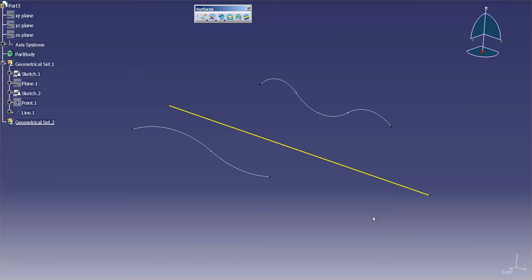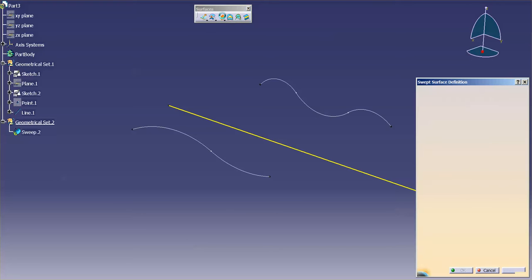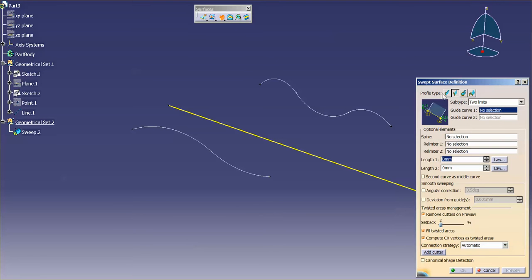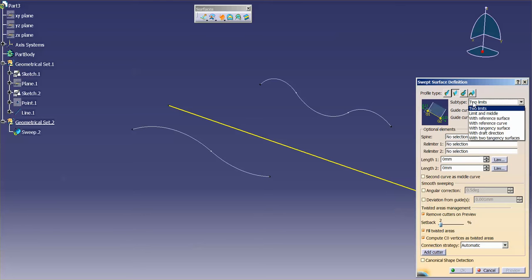The first tool I'd like to talk about is under the sweep function. So if I go into sweep, you'll notice that under profile type I have line, subtype two limits, and then I also have another type limit with middle.